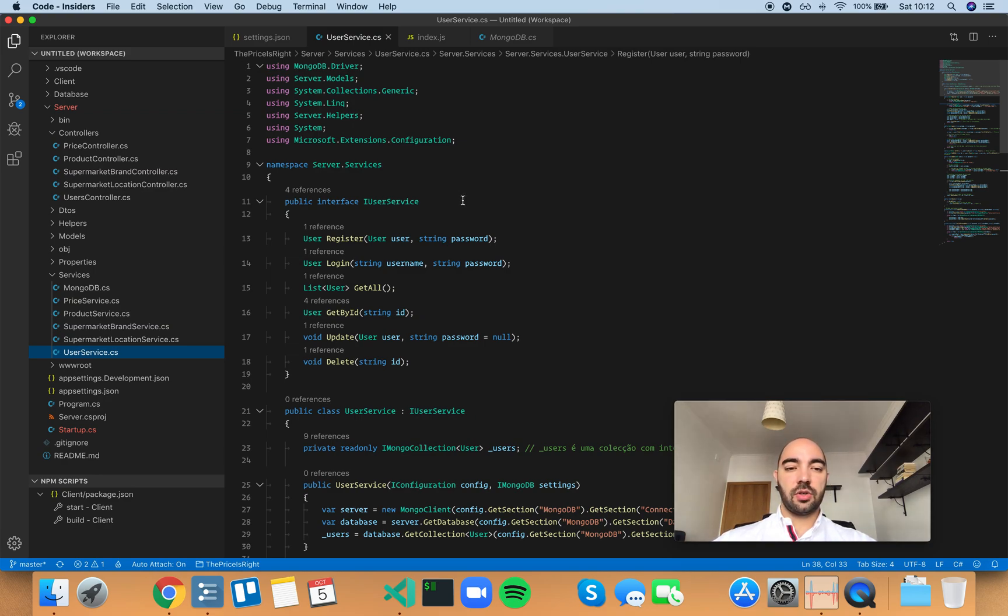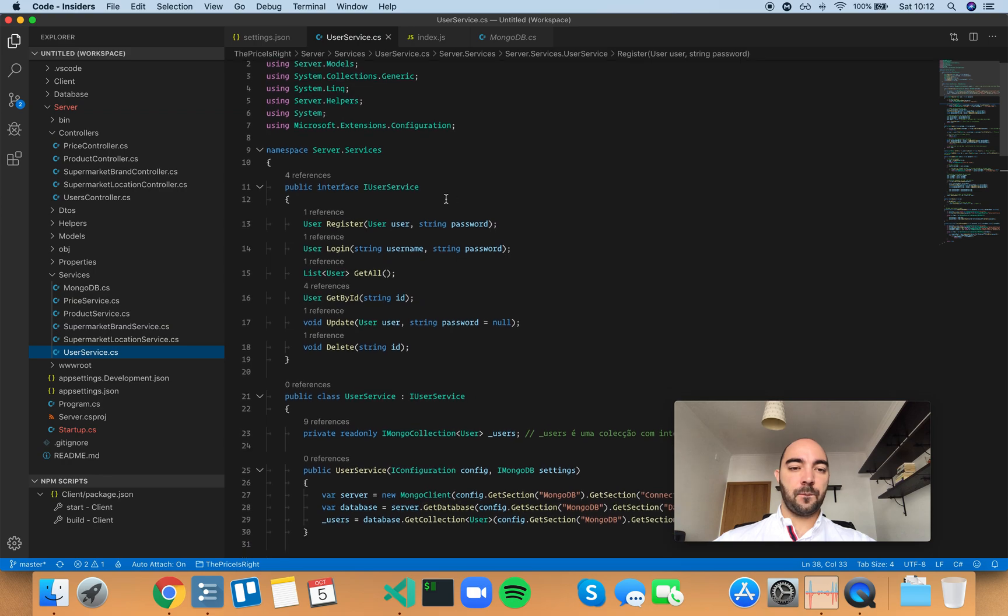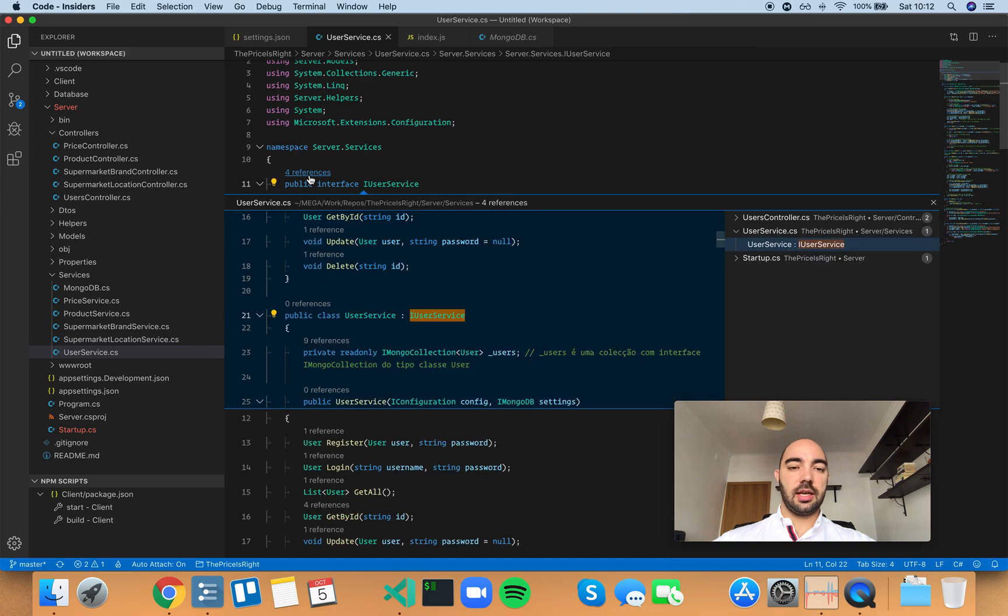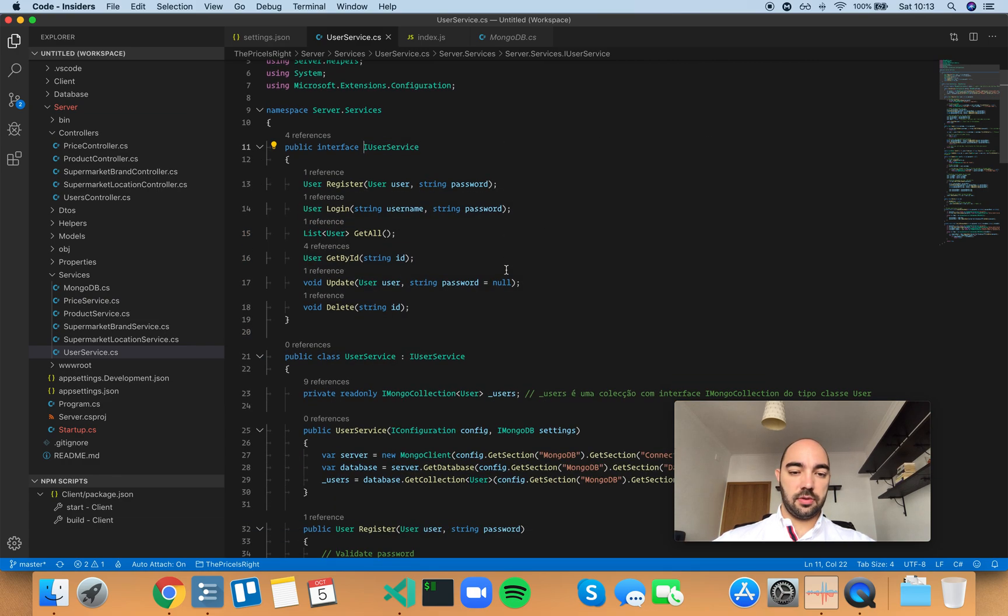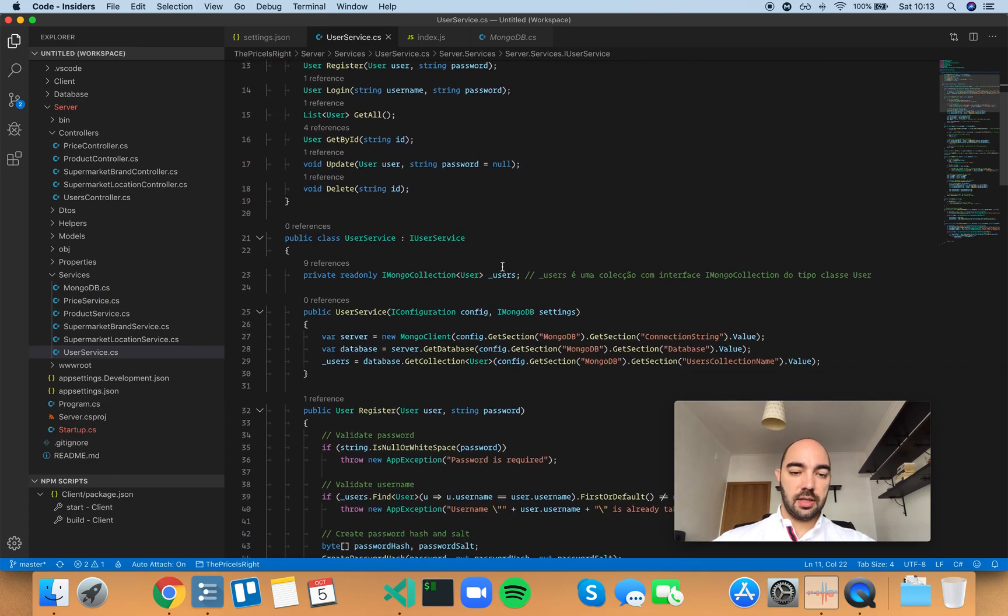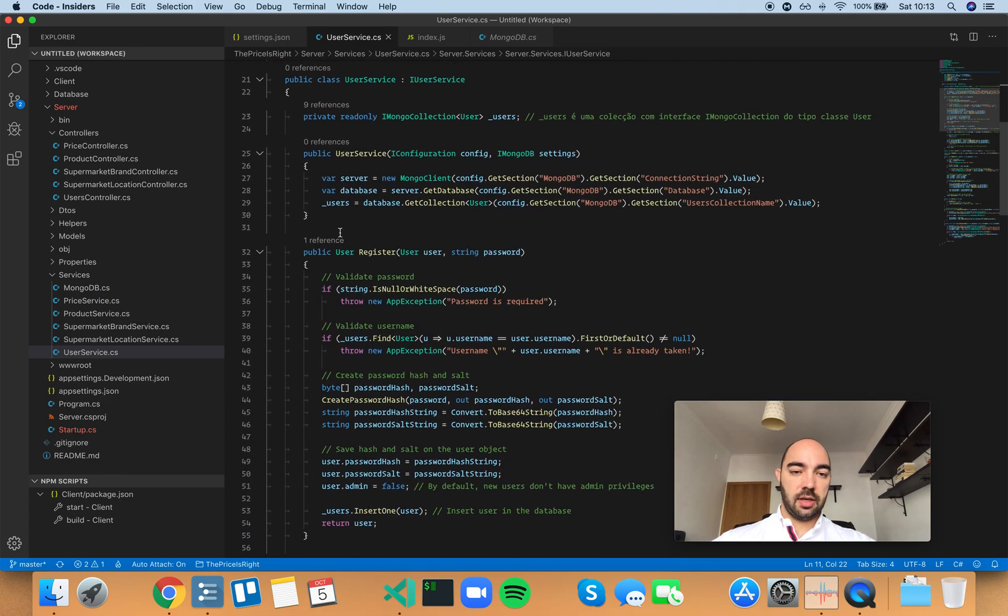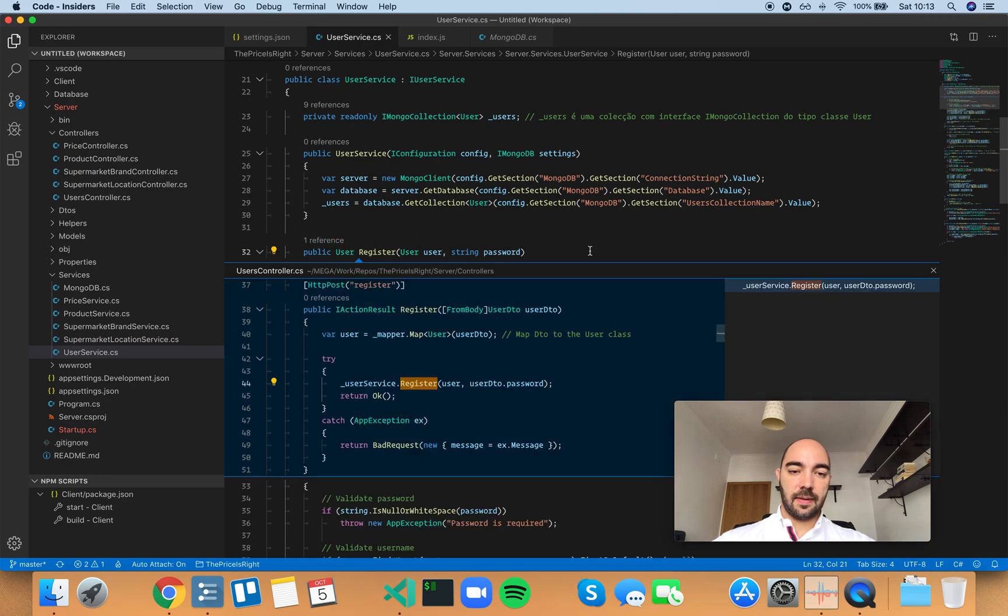Okay, so this is CodeLens, and it's just these little links that you can click. And you will open references to, in this case, to this interface. Or if you close this out, you can find references to this function. And you can see who's using this function, right, this method.